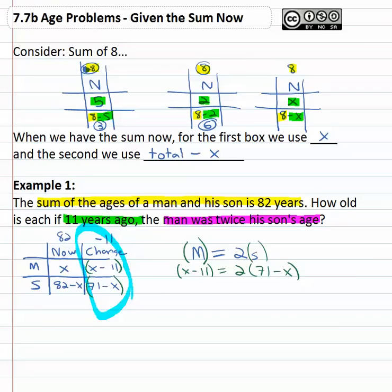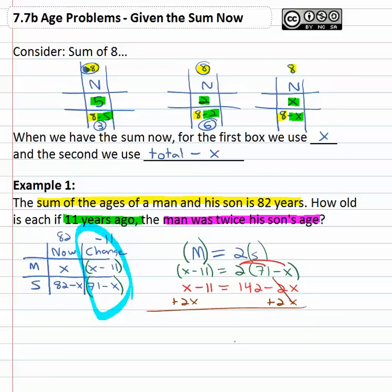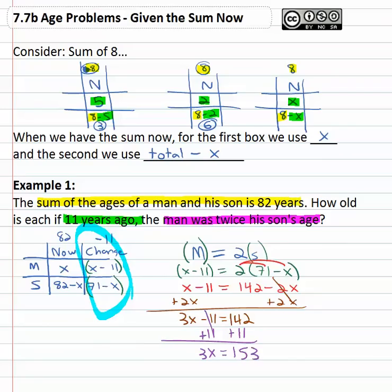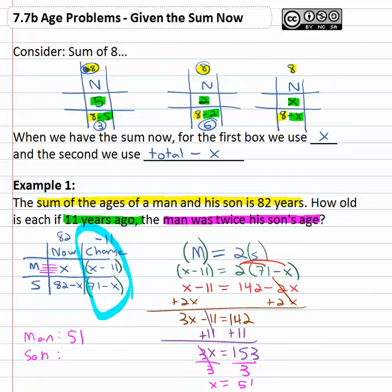We now have an equation we can solve by distributing the two. Simplifying left and right first gives us one forty-two minus two x. We want the variable on one side, so we add two x to both sides. That gives us three x minus eleven equals one forty-two. Add eleven to both sides — it's a two-step equation now. Three x equals one fifty-three; divide both sides by three to get x equals fifty-one. X is the man, so the man is fifty-one. The son is eighty-two minus fifty-one, which is thirty-one.